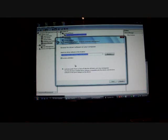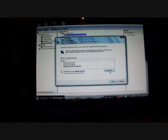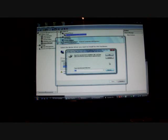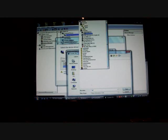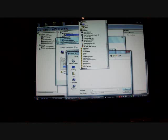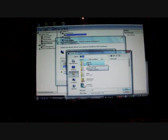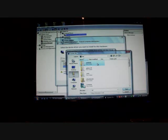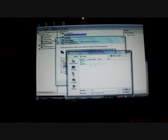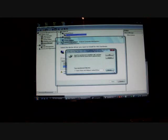And we'll go update driver software is what you want to do next. Browse my computer, and you'll go let me pick from a list of device drivers. And then you'll go to have disk, and then you'll browse. And you're browsing to your user and the dot Android that you just installed. So you go ahead and click that. Double click it to open it, and then go to driver, open that, and then you'll select open.